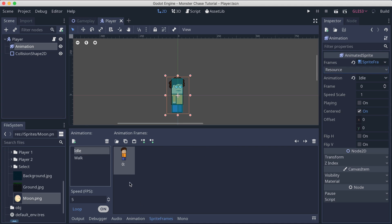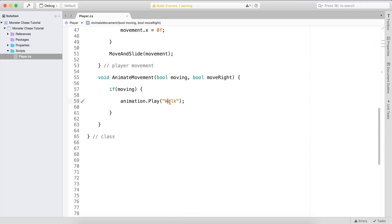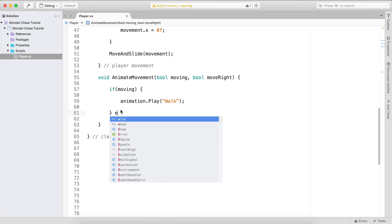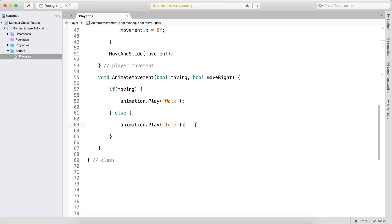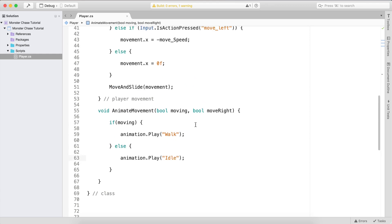If you want to play one of them, simply call play and provide the name — 'walk' or 'idle'. In the else branch, if we are not moving, we call animation.play('idle') to play the idle animation. Then we call this function inside our movement code.